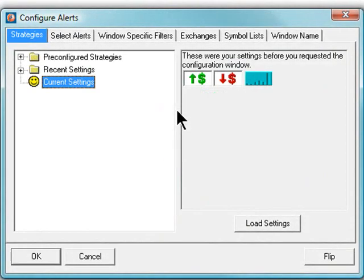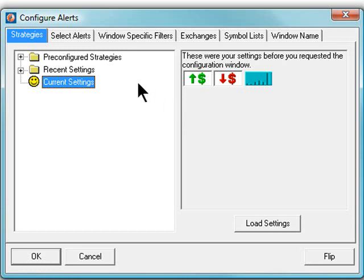Let's start with the Strategies tab. This tab allows easy retrieval of pre-configured strategies that have been created by the Trade Ideas team, as well as the ability to retrieve the last 25 strategies that have been used on this account.